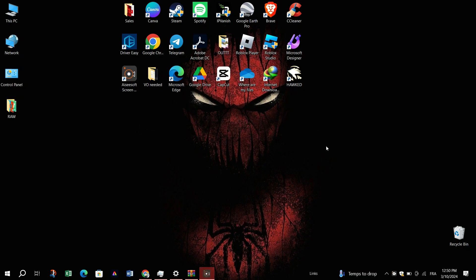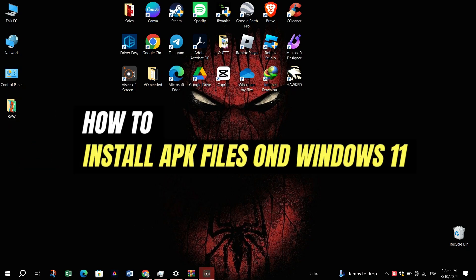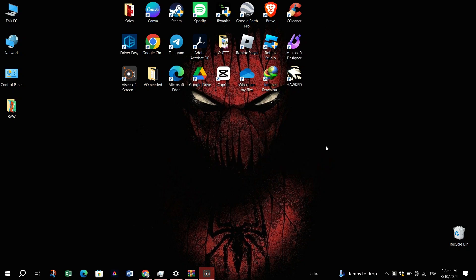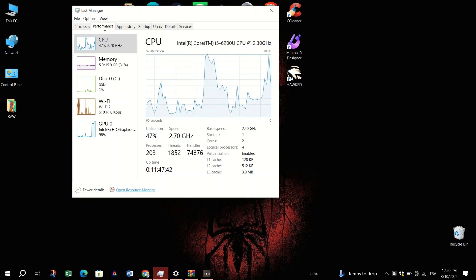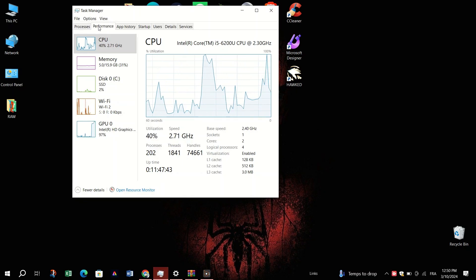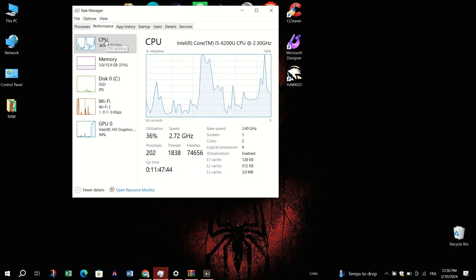In this video, I am going to show you how to install APK files on Windows 10. First, open the Task Manager and go to the Performance tab to ensure that virtualization is enabled.